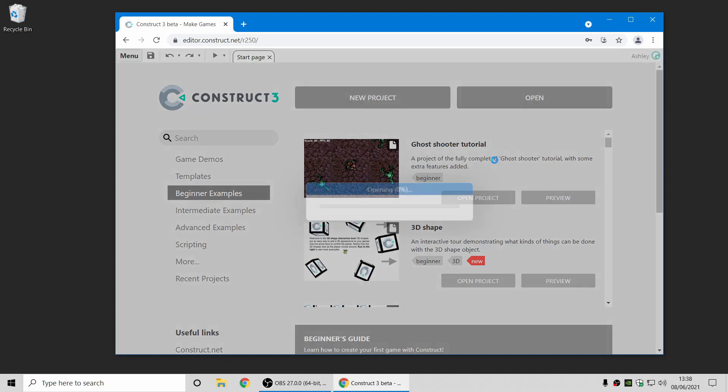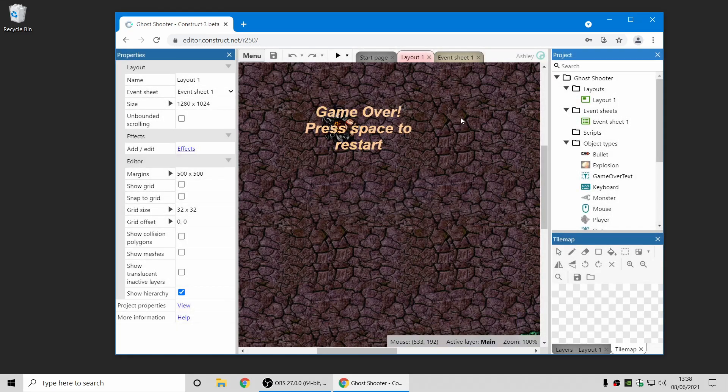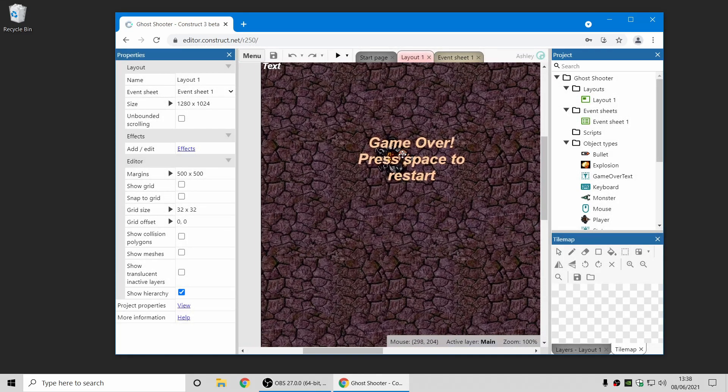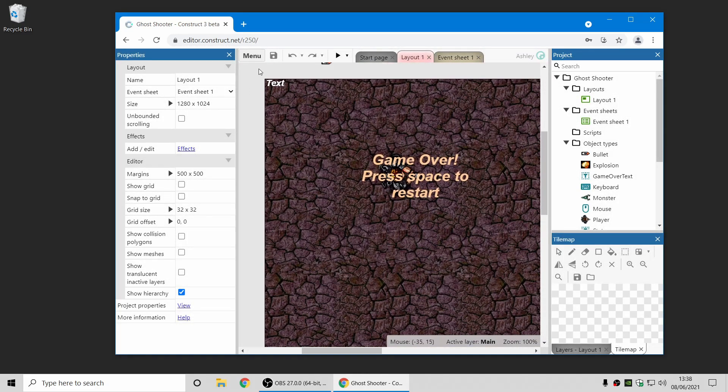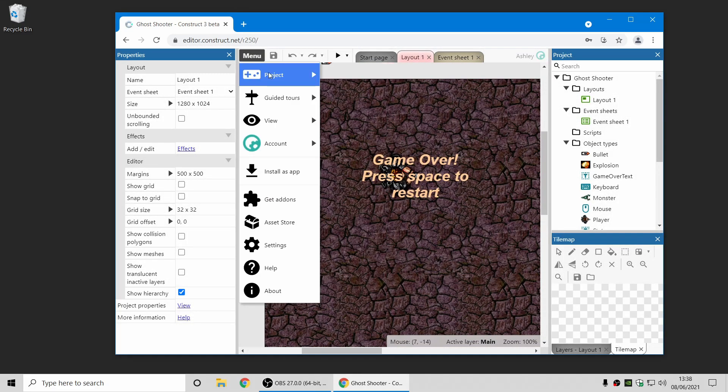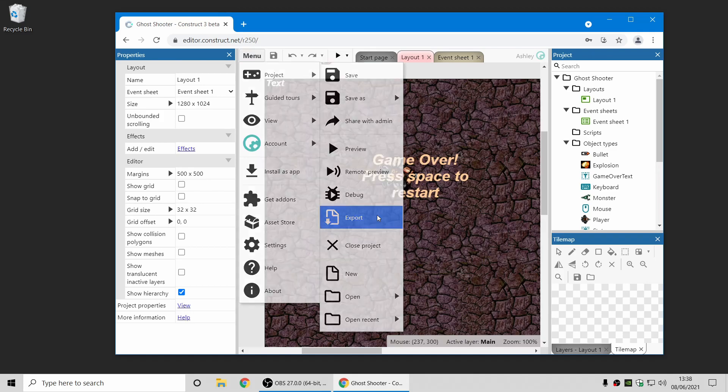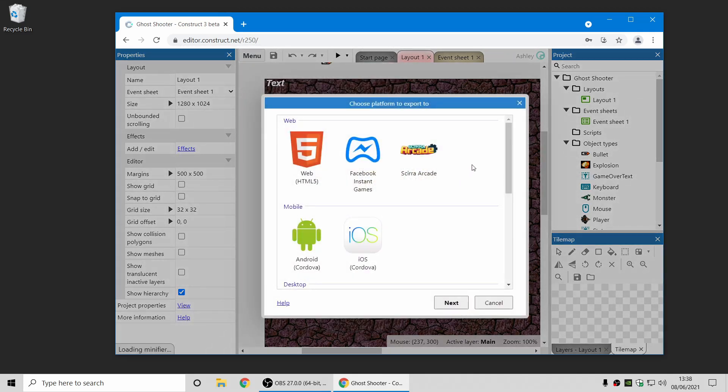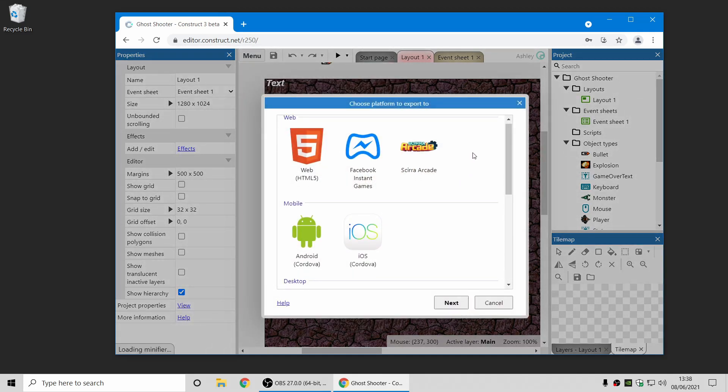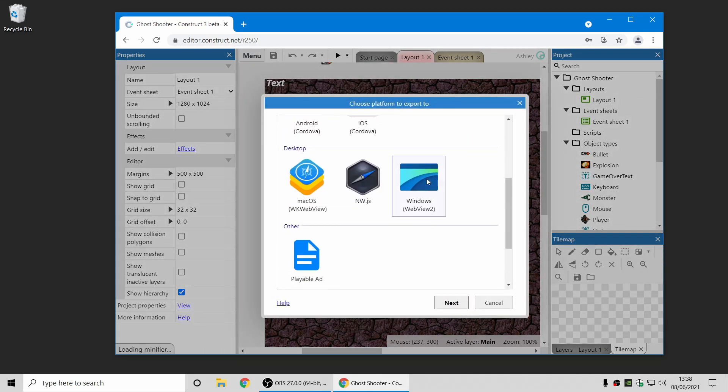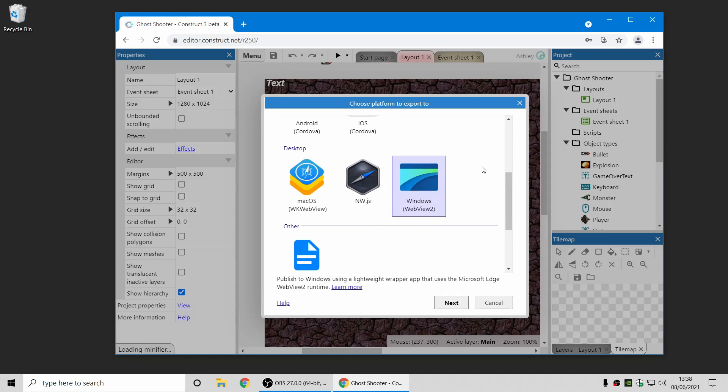Now, one other thing I'm going to cover in this video is there's a new export option, which I'll just show you in the export dialog here. So you may remember, in previous releases, we added a new Windows export option, which is a wrapper for the WebView2 control. It's basically a small, lightweight app which uses the Windows built-in WebView to display your game. It's a very lightweight alternative to NWJS. You get a very small output executable file.